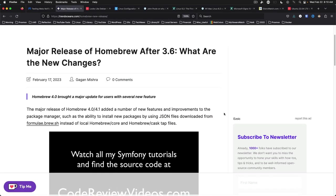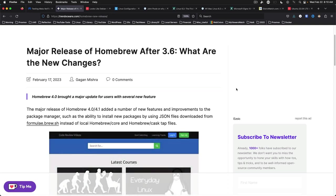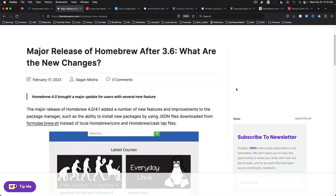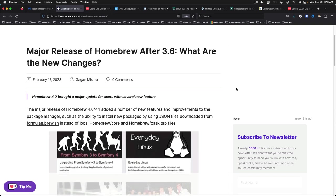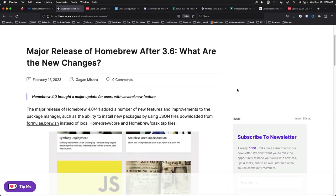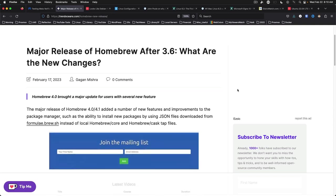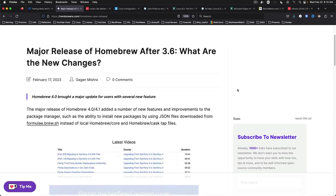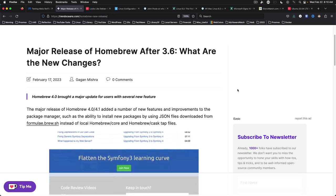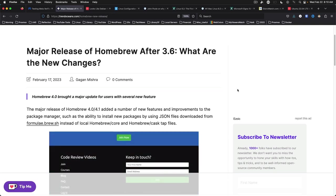For those Mac and Linux users out there that might be using Homebrew, here's an article talking about the major release of Homebrew after 3.6 and the new changes. For the uninitiated, Homebrew is the package manager that Apple should include by default in macOS. Homebrew is also available on Linux.